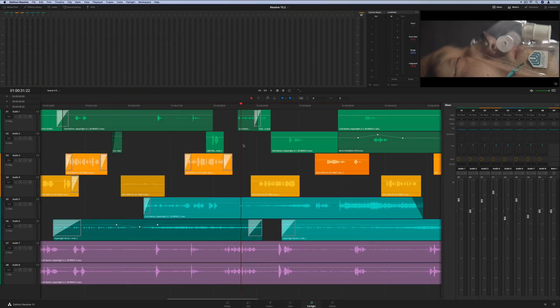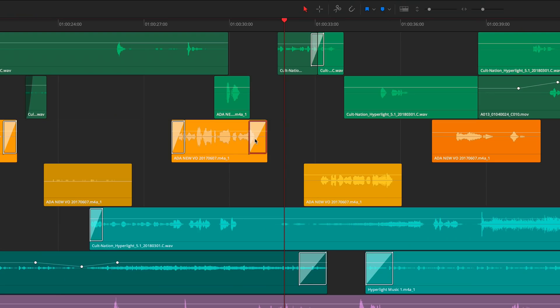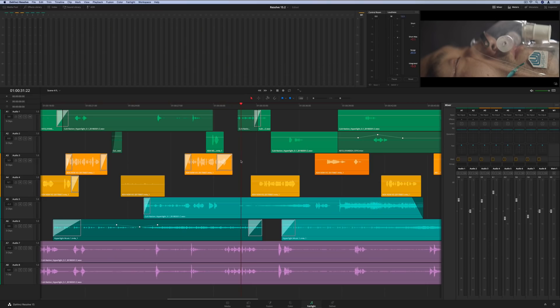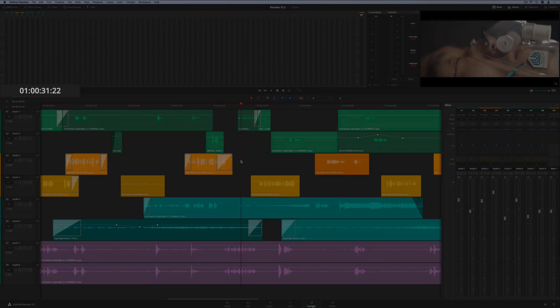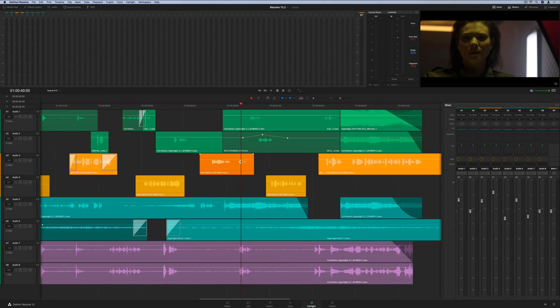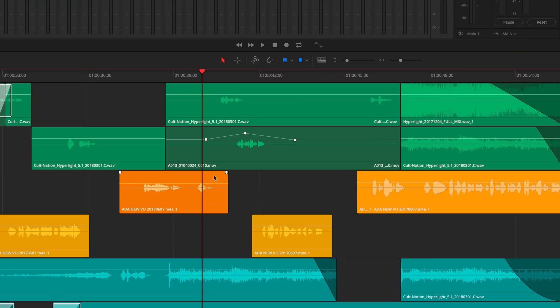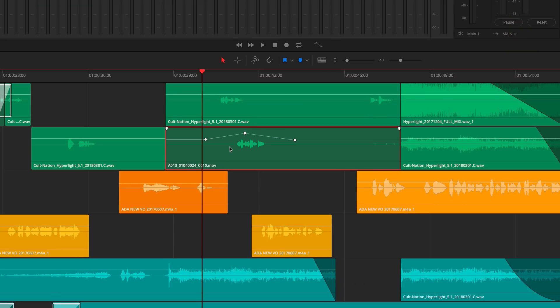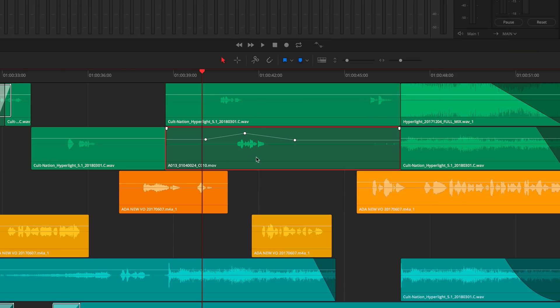On the Fairlight page, you can now select and modify audio transitions that were added on the Edit page. You can also navigate the timeline by simply typing timecode. Just like on the Edit page, clips that have had their properties changed are darker, making it easy to quickly spot the ones that have been worked on.